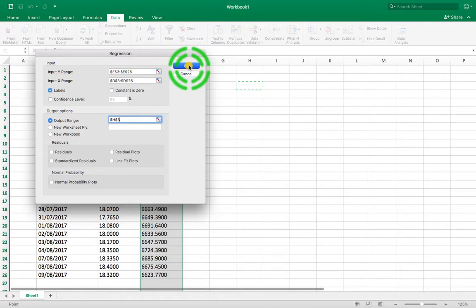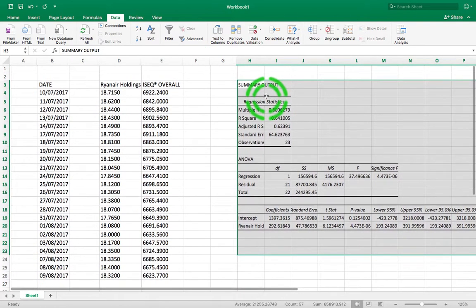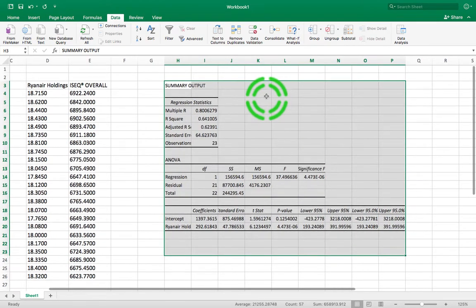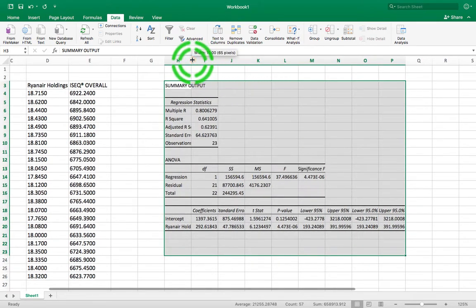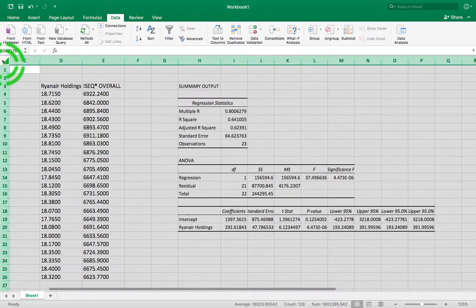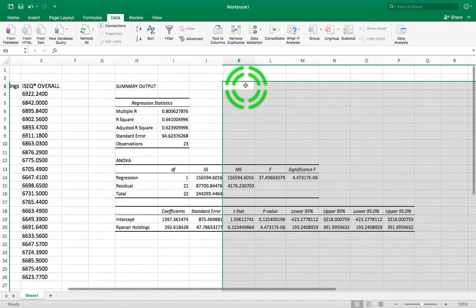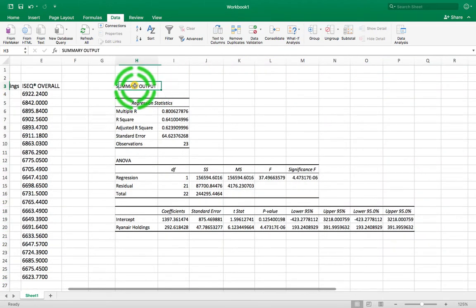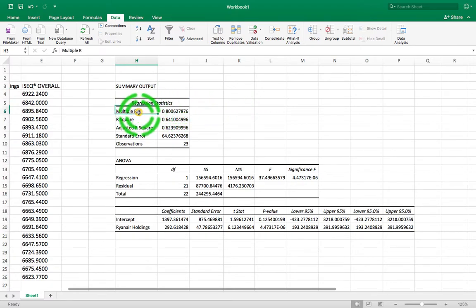Now I'll hit OK. When we hit OK we get a table that looks something like this. There's a lot of output here but let's interpret it. The first thing we get is some summary output. You can see we have Multiple R — this is the correlation coefficient. It's called Multiple R because it adjusts when we have more than one independent variable, but here we're essentially getting the Pearson correlation coefficient we ran in the previous video.